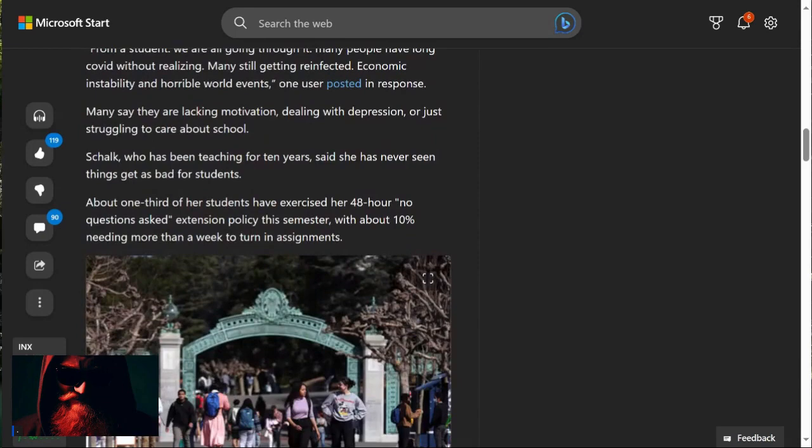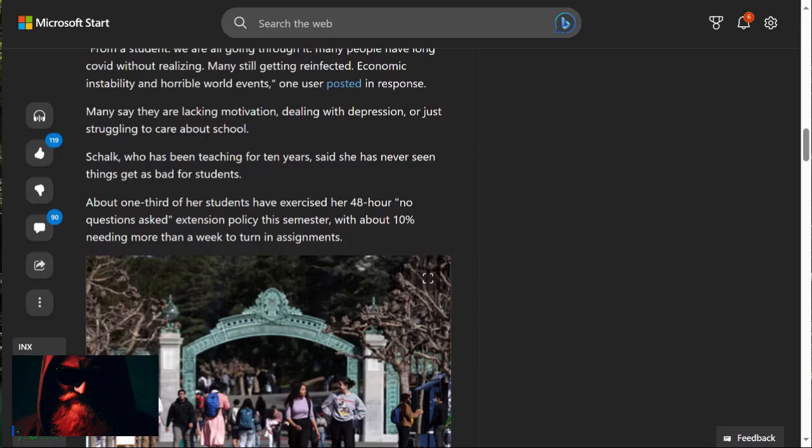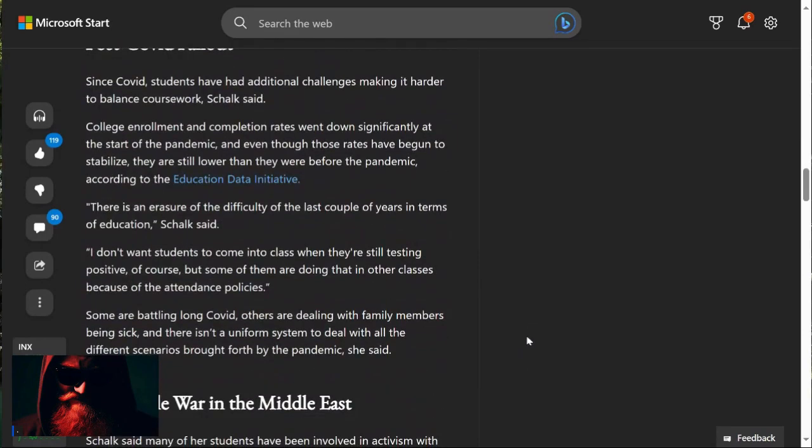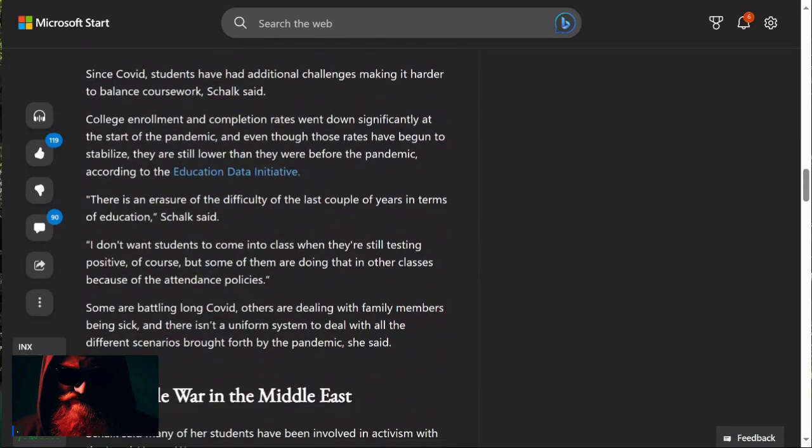Schalk, who has been teaching for 10 years, said she has never seen things get as bad for students. About one-third of her students have exercised her 48-hour no questions asked extension policy this semester, with about 10% needing more than a week to turn in assignments. Guys, this is just basic homework. Since the events of 2020, students have had additional challenges making it harder to balance work work, Schalk said.